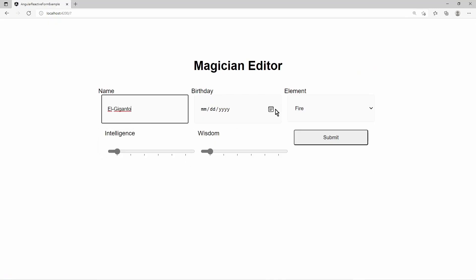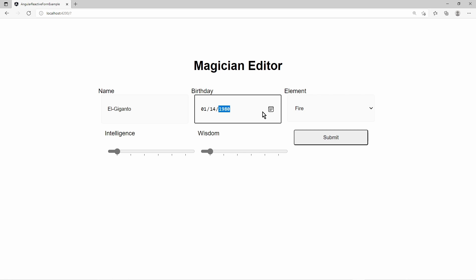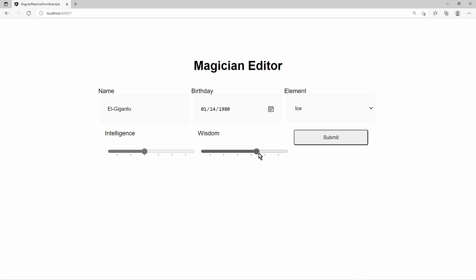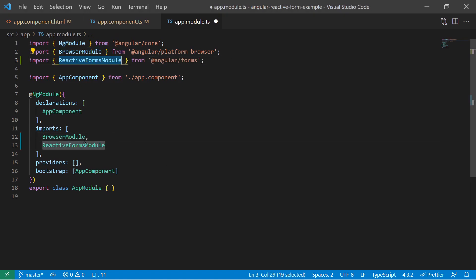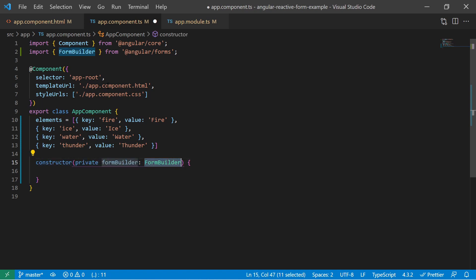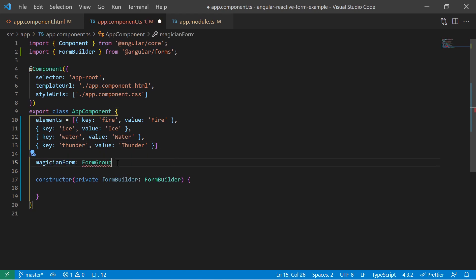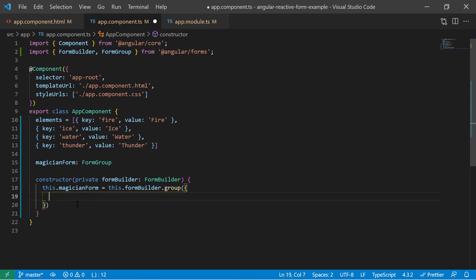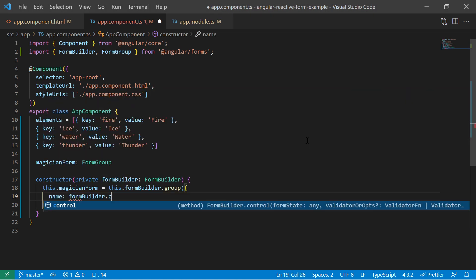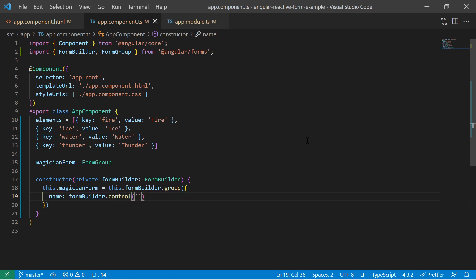Now we have the setter for an Angular form group. We need to bind the form group and its form controls to the input fields and add some validators. At first, we must make sure that our app module imports the reactive form module from the Angular forms module. Then let's inject the form builder in the constructor of our component. We define a component variable of type form group. In the constructor, we use the form builder to create a new form group and assign it to the variable. The builder requires a form controls configuration. Here we define the form controls which get bound to each input field. We use the builder to create and add the form control for the name input with an empty string as the initial value.